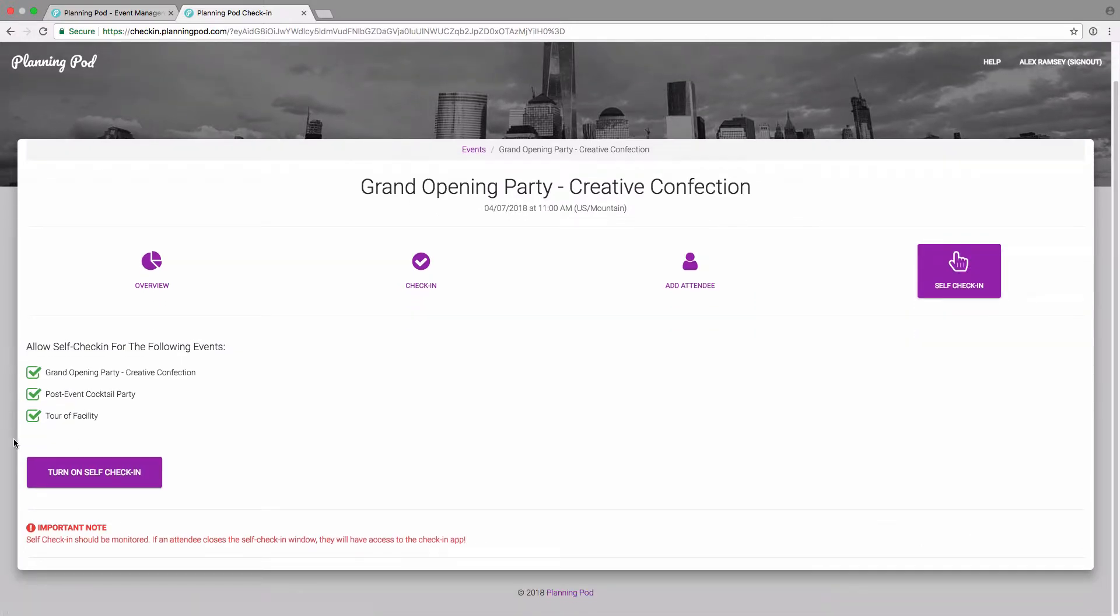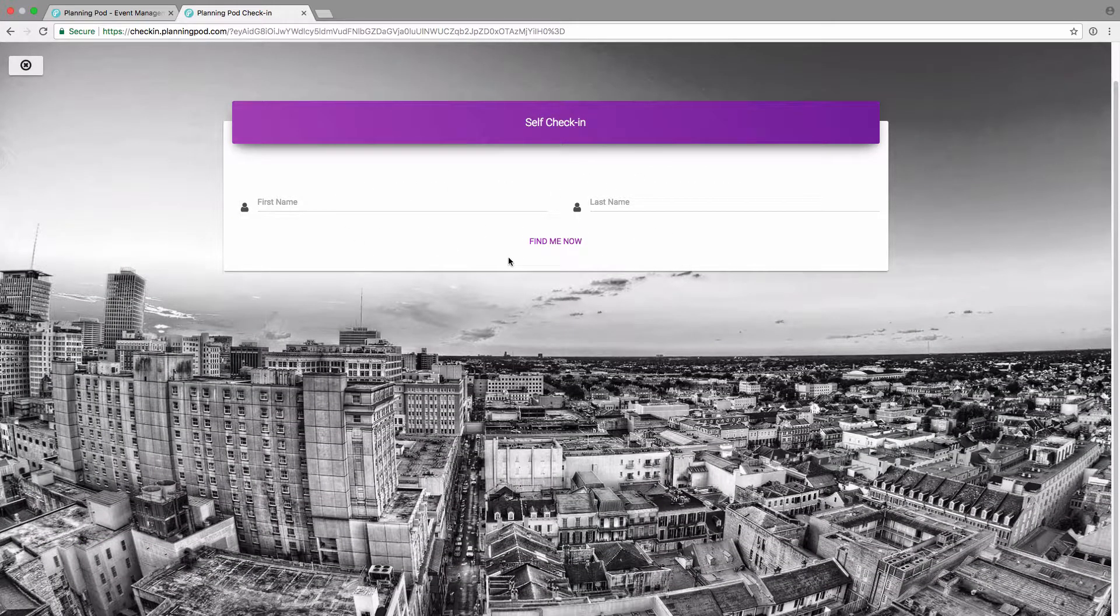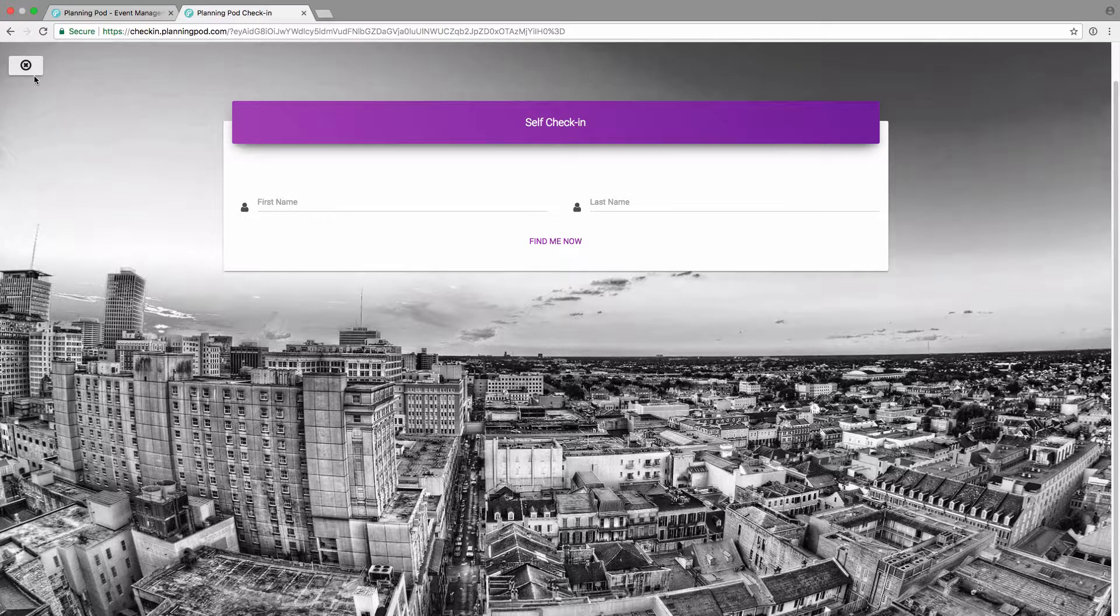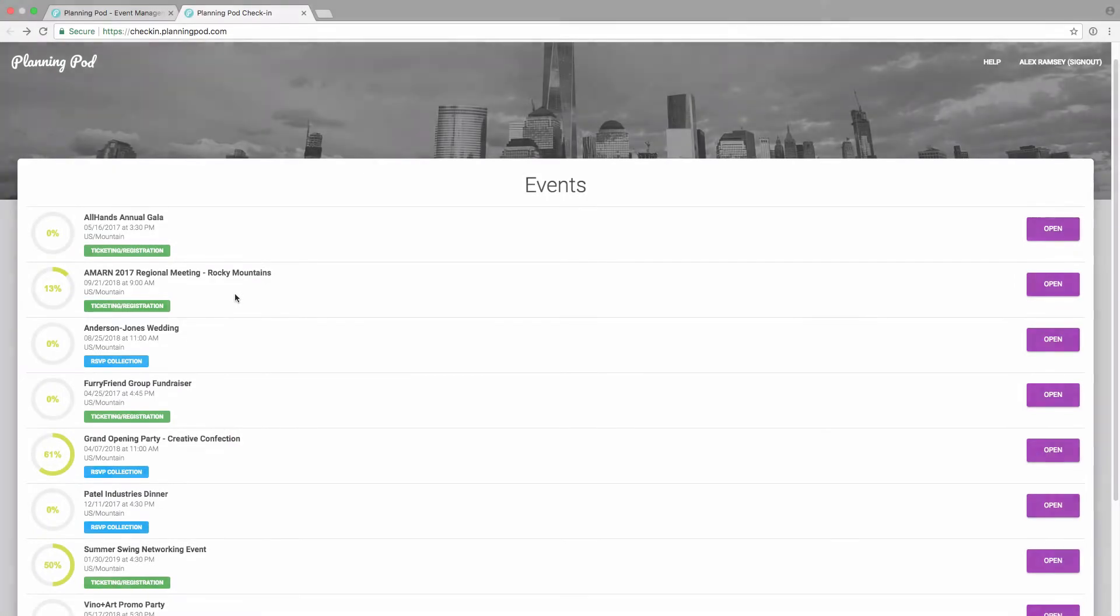You can also use the self check-in tool. You'd select one or multiple of the RSVP events there. And then the person or attendees can just put in their first and last name to find themselves and manually check in. That's if you want to basically put a tablet on a desk.